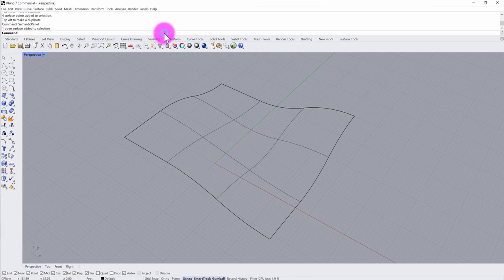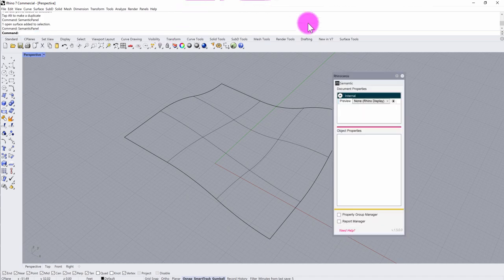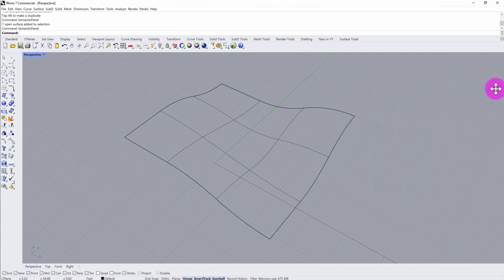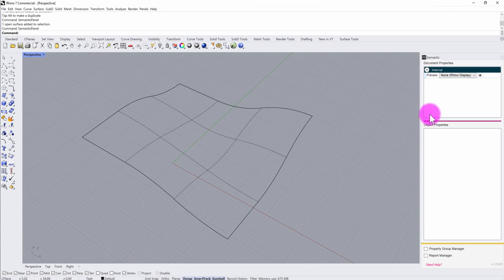The first thing I need to do is a little bit of setup. I'm going to type in 'semantic panel' in the command line to activate the semantic plugin, and I'll go ahead and dock semantic off to the side here.